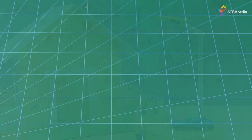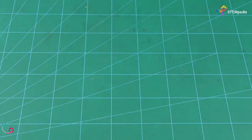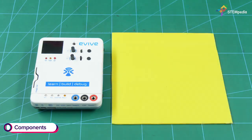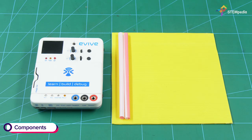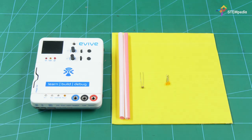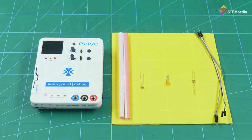To make the street light, you will need evive, a corrugated sheet, straws, an LDR or photoresistor, LEDs, resistors and jumper cables.